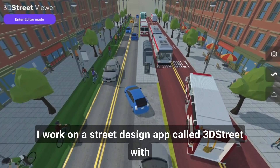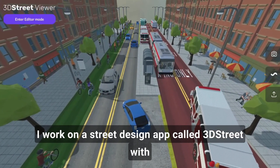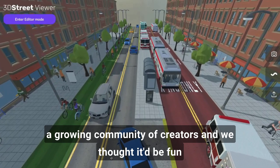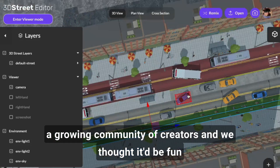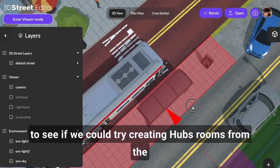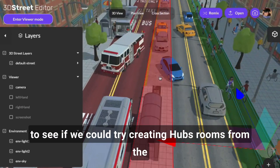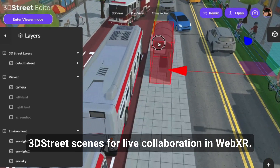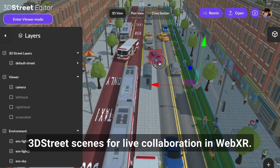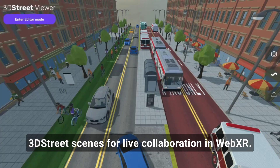I work on a street design app called 3D Street with a growing community of creators, and we thought it'd be fun to see if we could try creating Hubs rooms from the 3D Street scenes for live collaboration in WebXR.